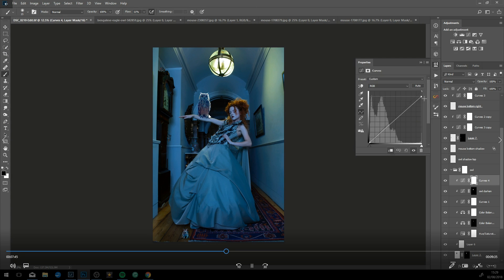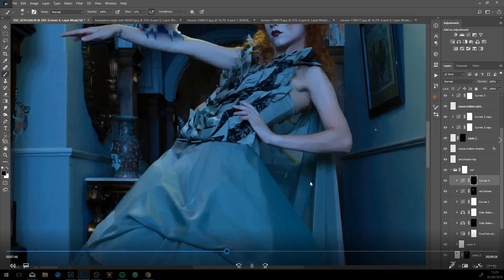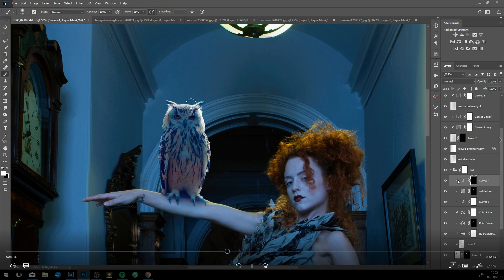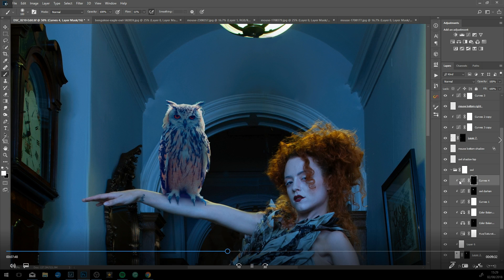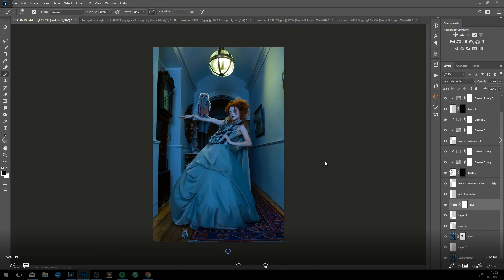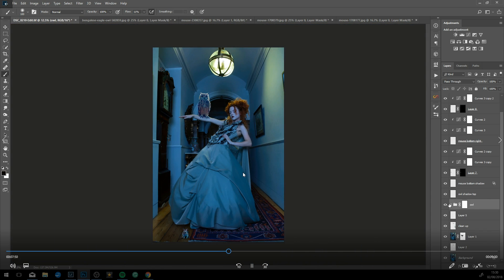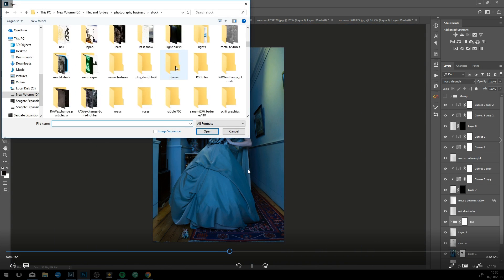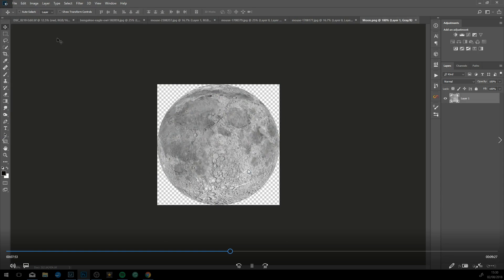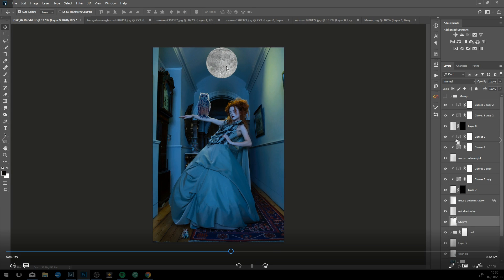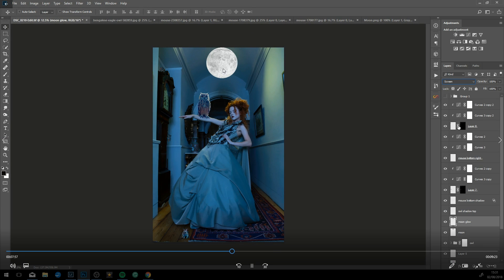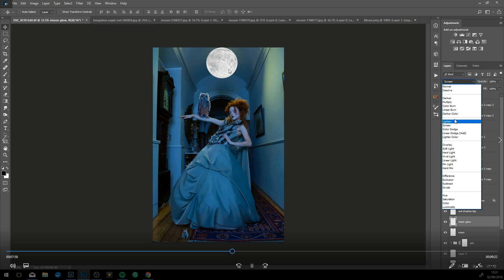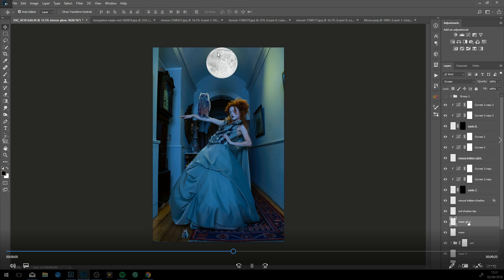Going back into the owl, just refining. Like I said, because it's non-destructive, if you feel like something's a little bit off you can always go back in and readjust. Now gonna start work on the moon.